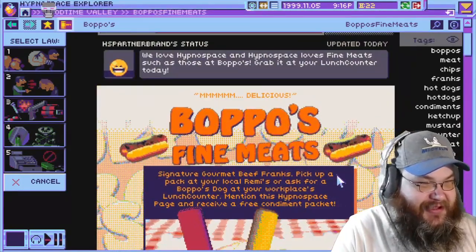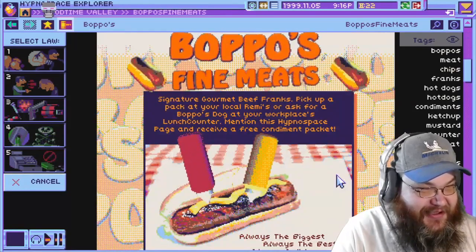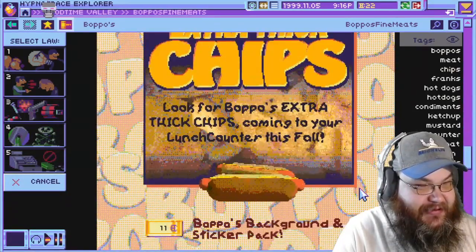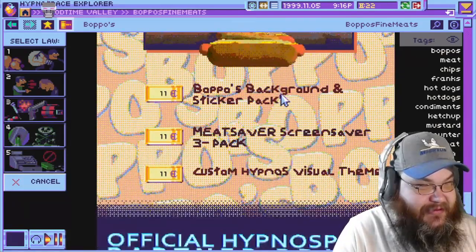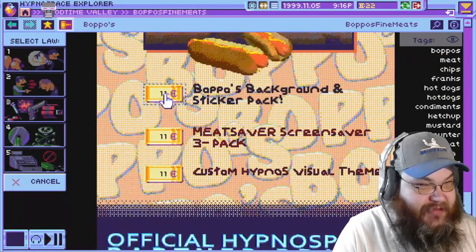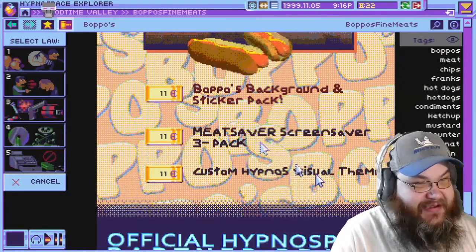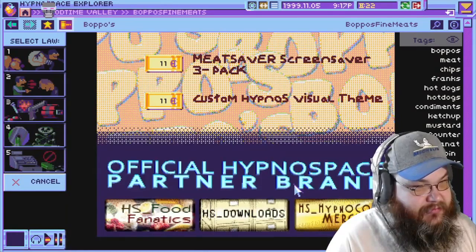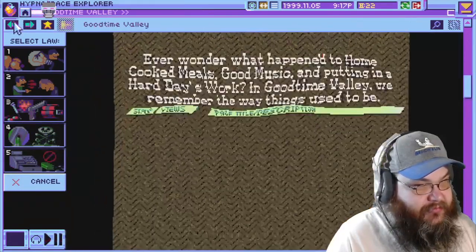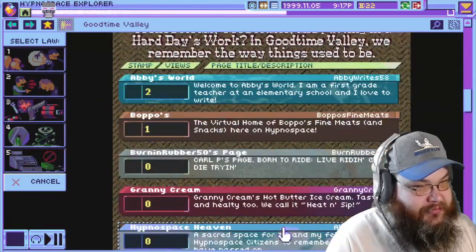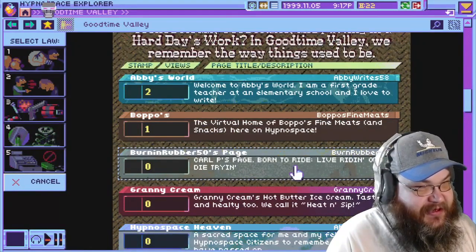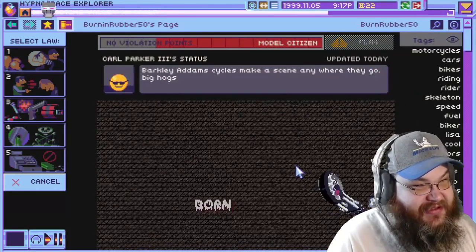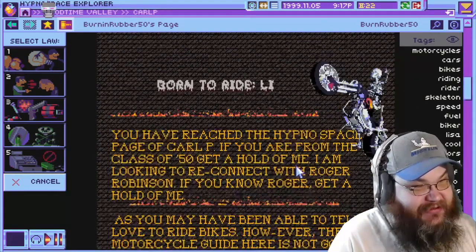Oh yeah — Bopo's Fine Meats, let's go! Bopo's background sticker pack. I can buy these. Burning Rubber 50. Carol P's page. Born to ride. Live riding or die trying. The end. Oh yes.